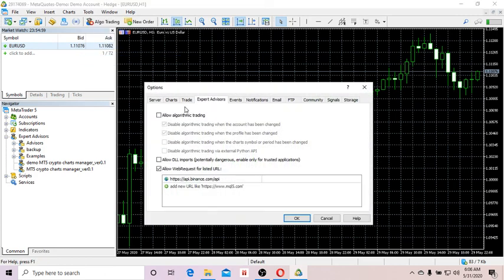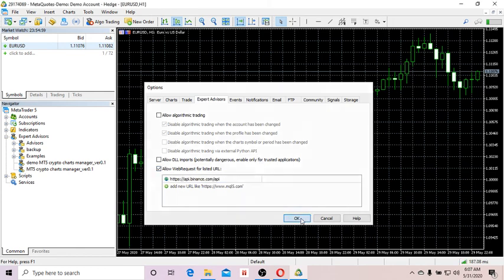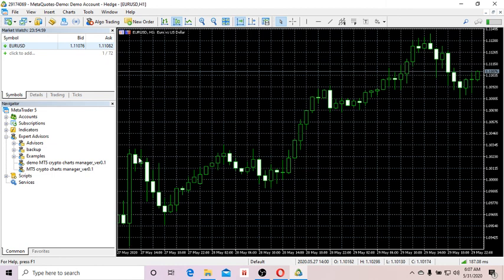Then go to Tools, then Options, click on the Expert Advisors tab, and enter the Binance weblink URLs where the EA can access its API. You keep entering the links from different exchanges that you want to access. Having done that, click OK.